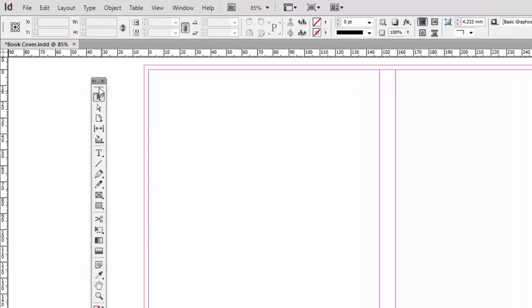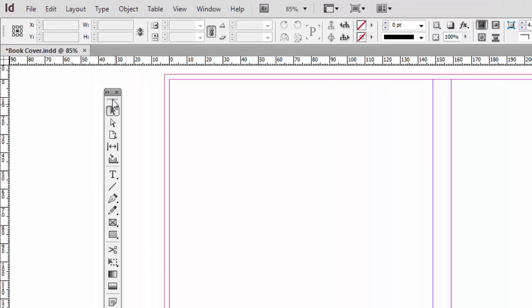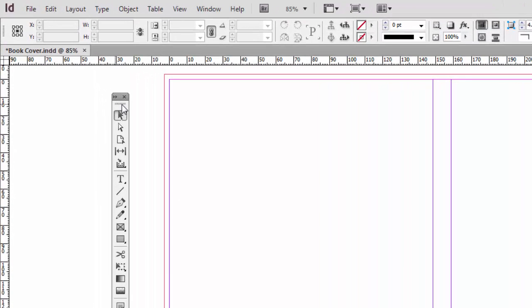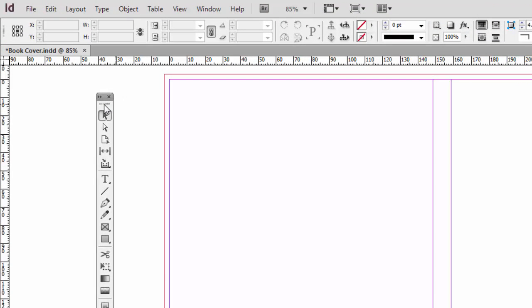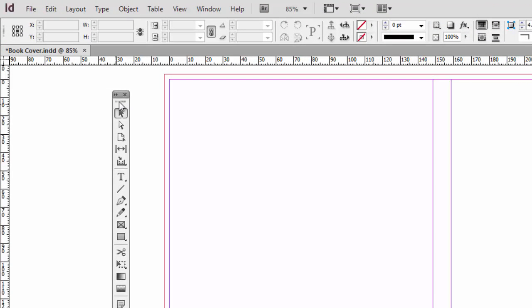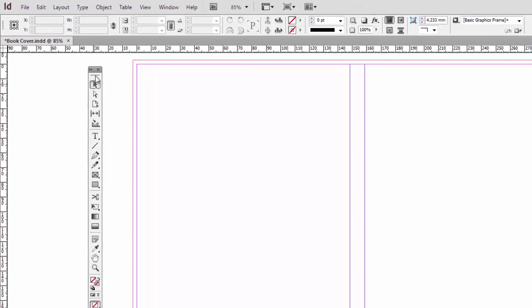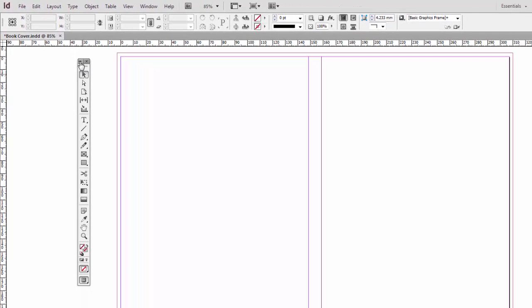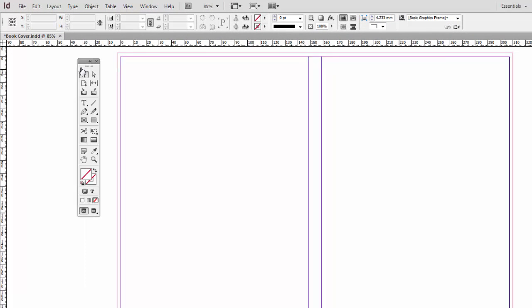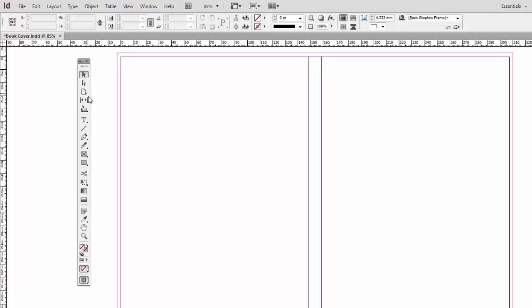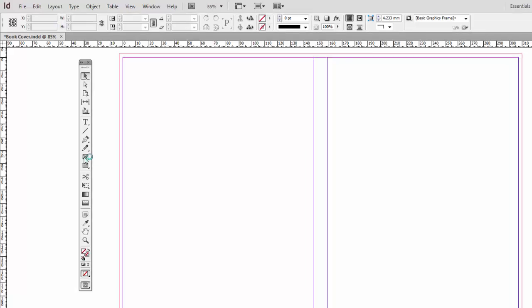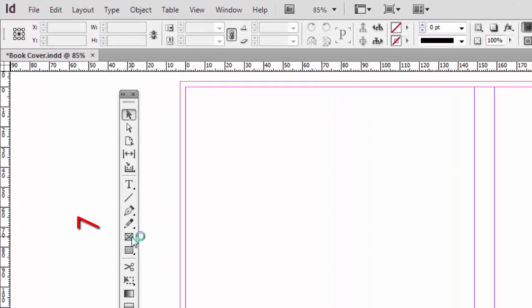You can move this around by clicking near the top on those little dotted lines. If you click on the double arrow head, it repositions the Toolbox. You can have it in Dual Columns, but I'm going to leave it at Single Columns, and I'm going to click on the Rectangle Frame Tool, or Picture Box.